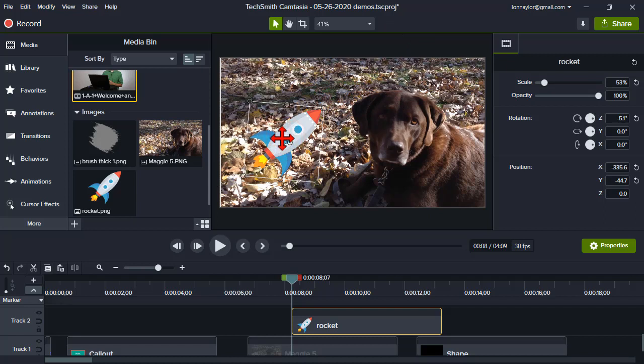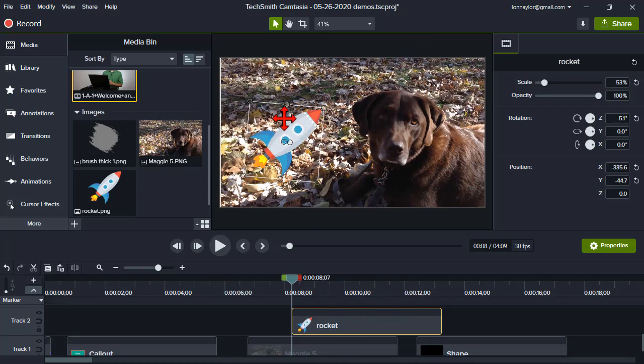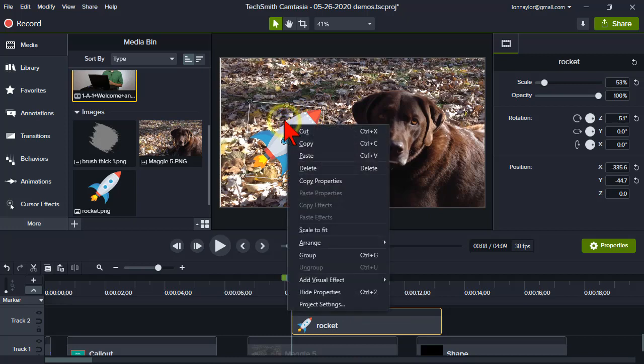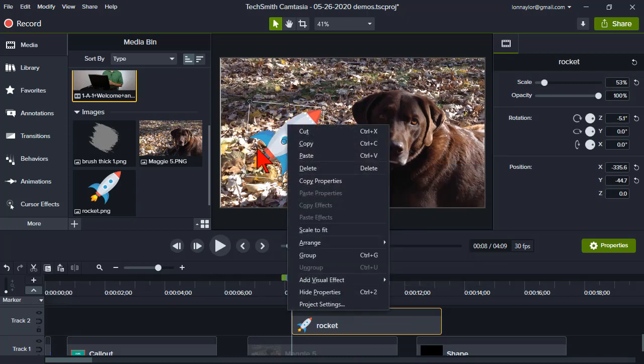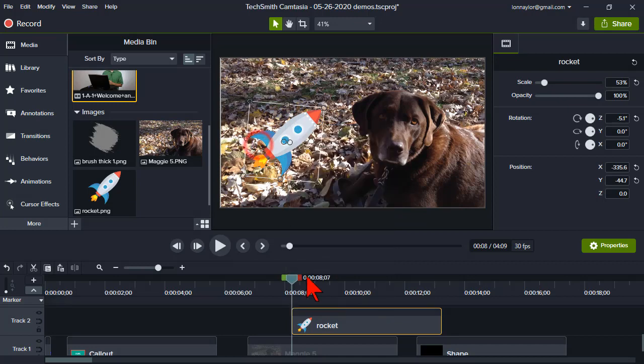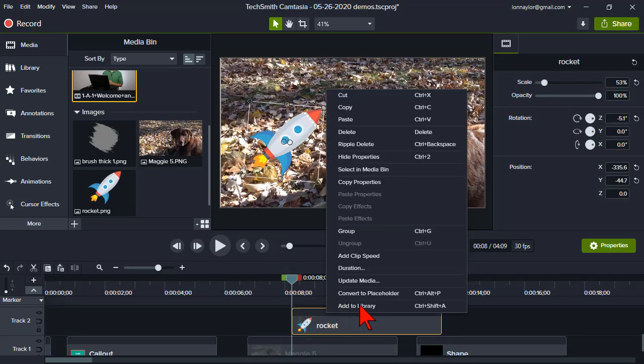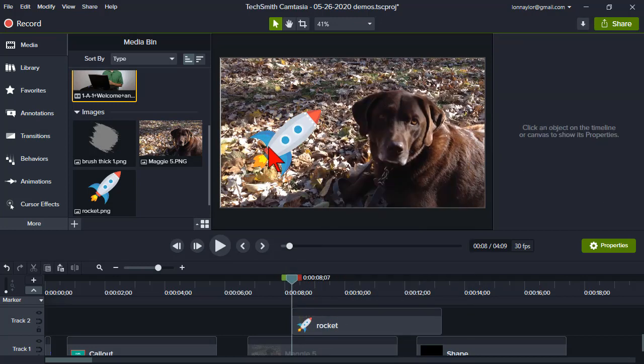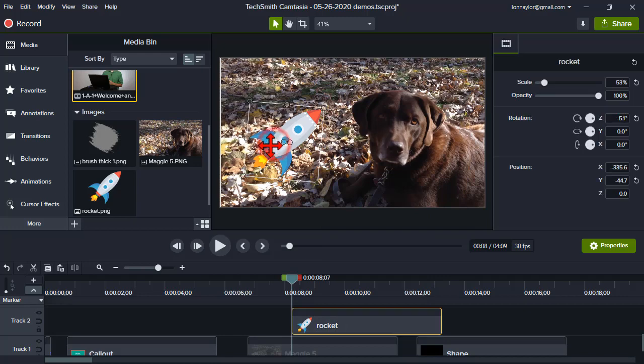Nice. And, of course, you can add effects to it, drop shadows, everything you can do in Camtasia. Add it to your library, you know, to your icons, and stuff like that, right? So, add to library, and just have it inside of Camtasia, then.